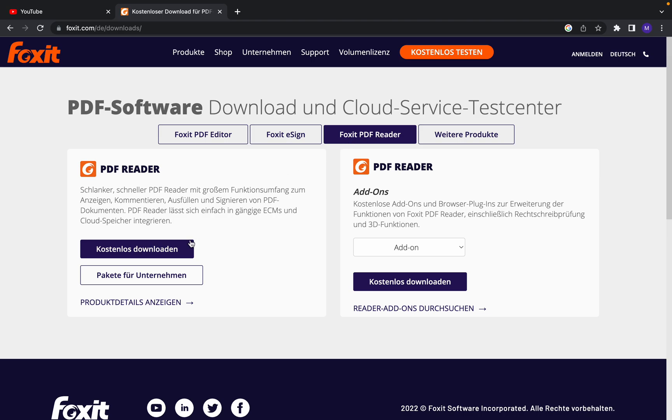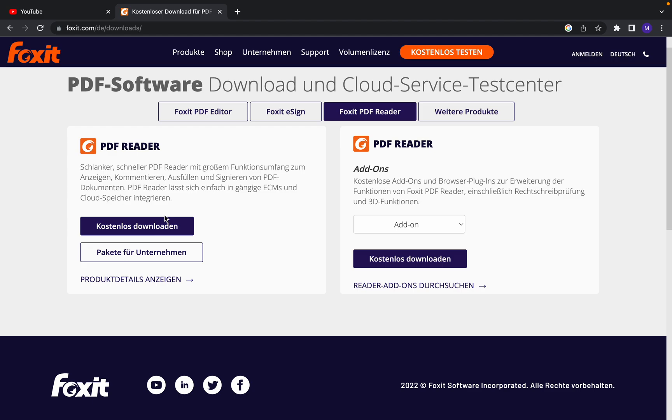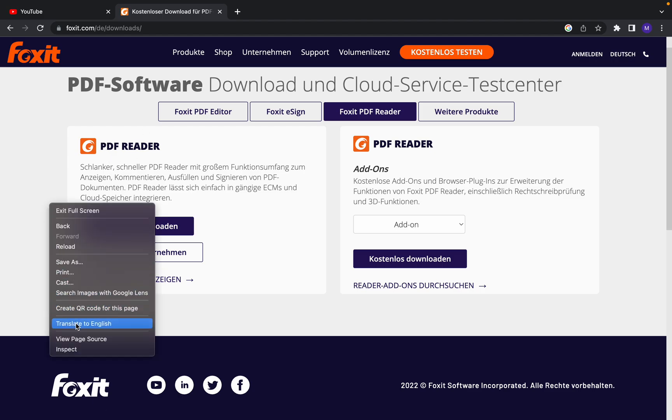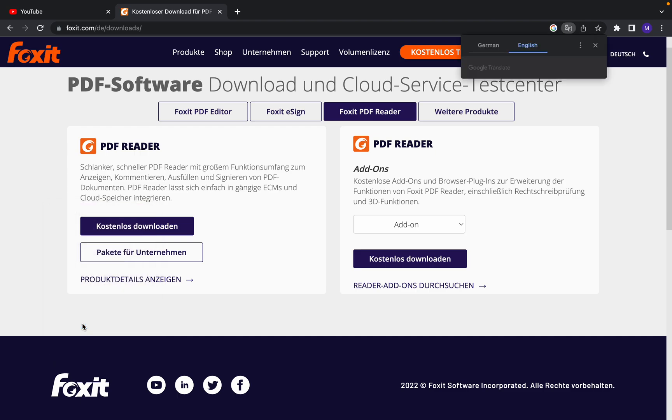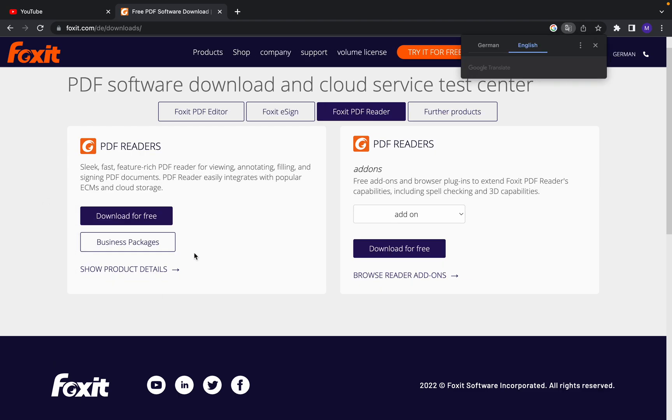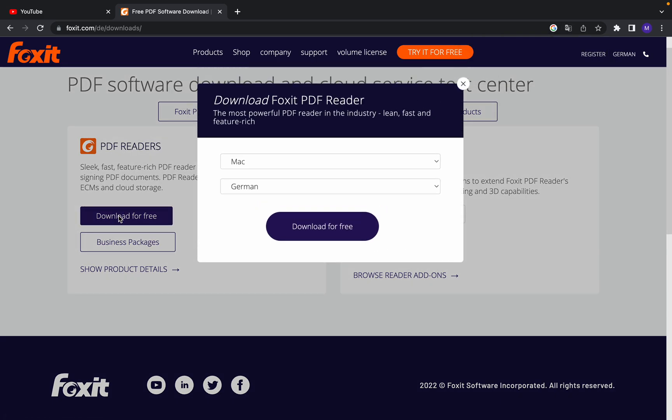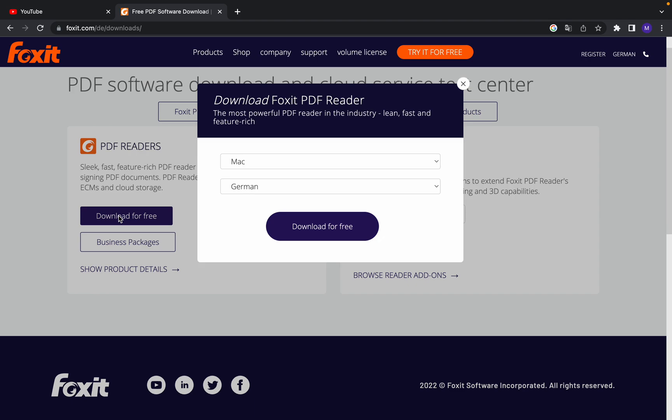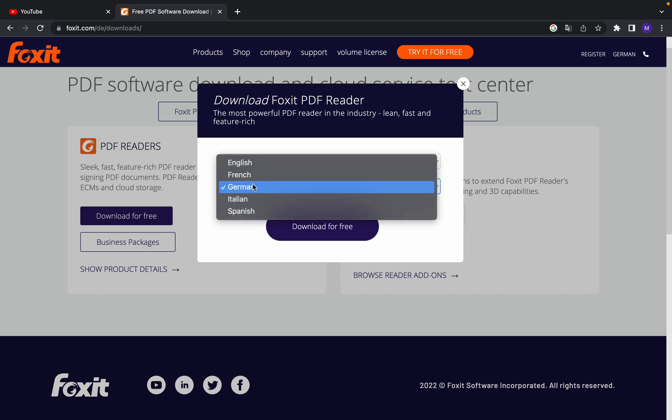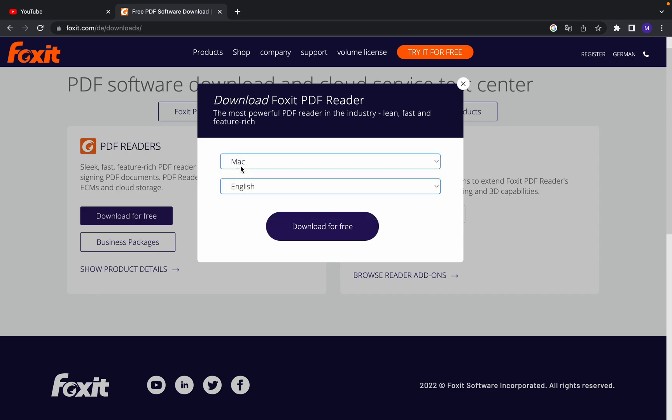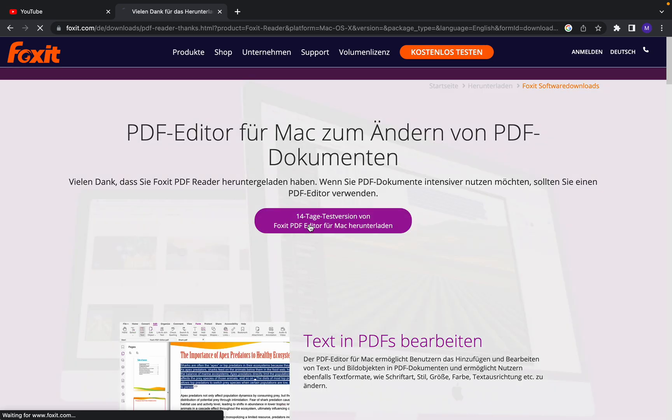Once you click on that, here we have PDF Reader. Click. Just a minute, I have to change to English. Once you choose the Foxit PDF Reader, you should download for free. Click on that, yes for Mac, and the language you can choose. I am going to choose English and download for free.